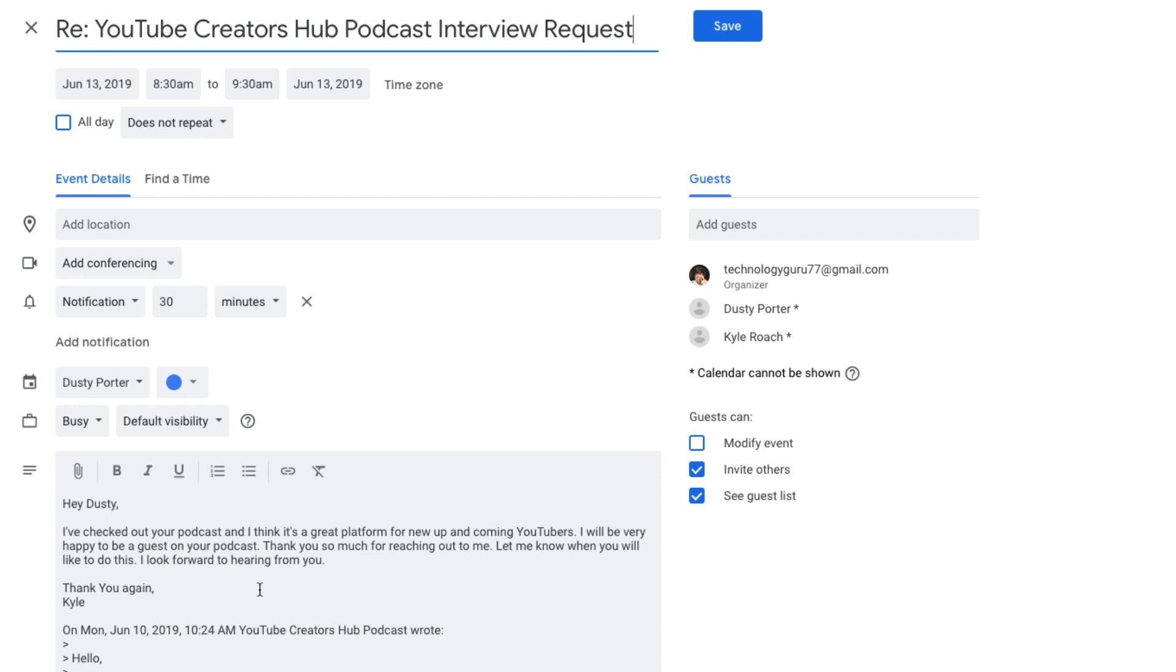In the description it will even give you up to a certain amount of characters the actual email that you created the event from. So it's a good way to go back and look at kind of what the event is about, and then you can go ahead and start creating that event directly within Google Calendar.